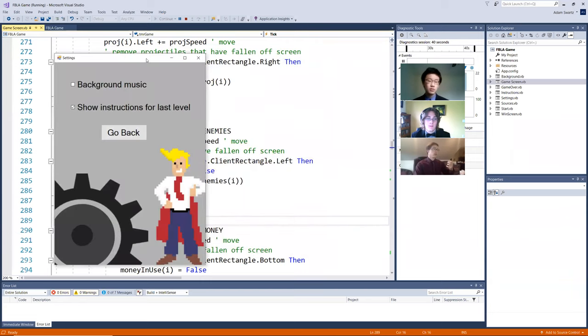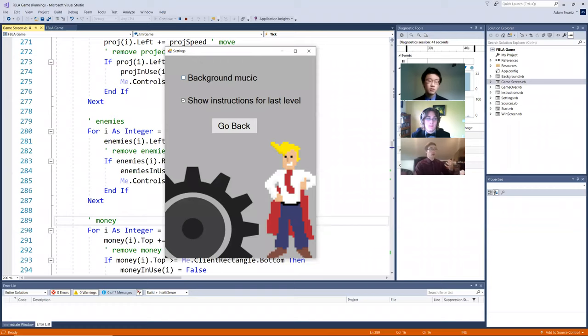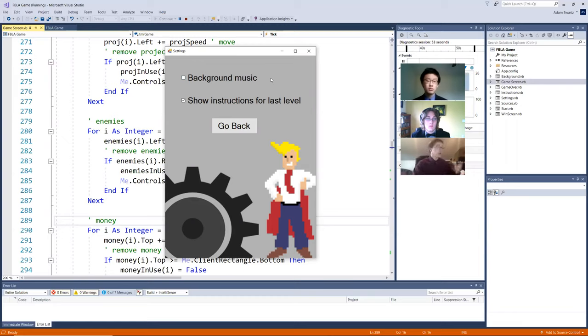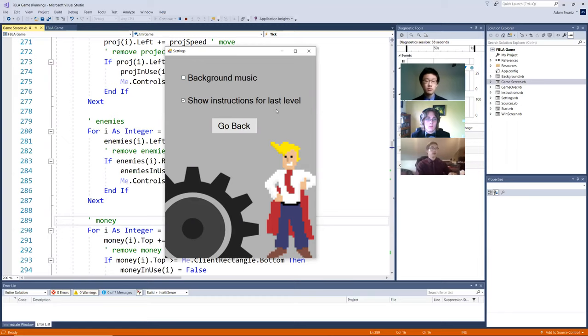As for settings, you can toggle the background music on and off. So here's the background music. But we'll be having that off today for demonstration purposes. You can also toggle the instructions showing the instructions for the last level, but we'll also be having that one on as we demonstrate the game today.